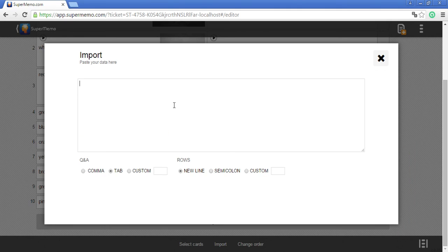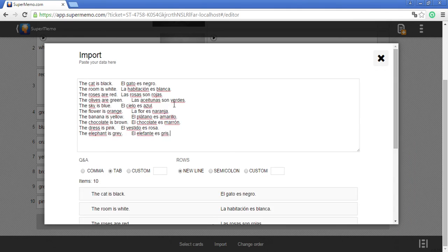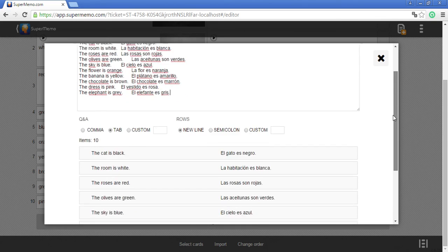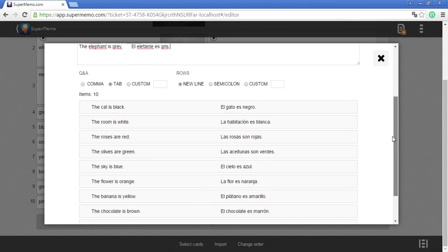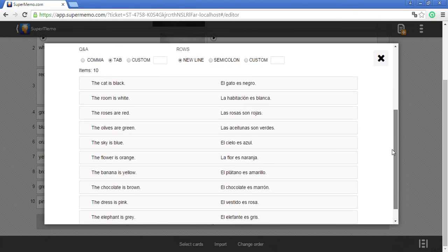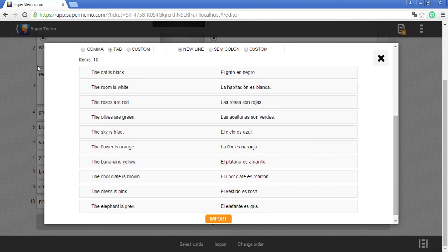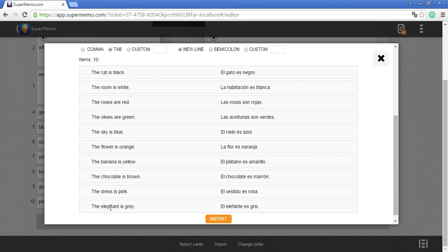I copy them and paste here and as you can see, 10 memo cards are ready to be imported to my course.